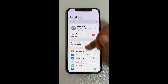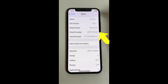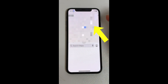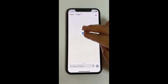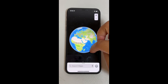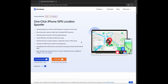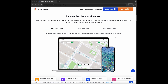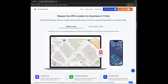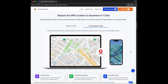Hi everyone! In today's video I'm going to show you how to change your location on an iPhone running iOS 18 without jailbreak, using Phone Easy MockGo. If you're into GPS-based games or you just want to spoof your location on social media apps, this tool is perfect for you. It's available for both Mac and Windows.